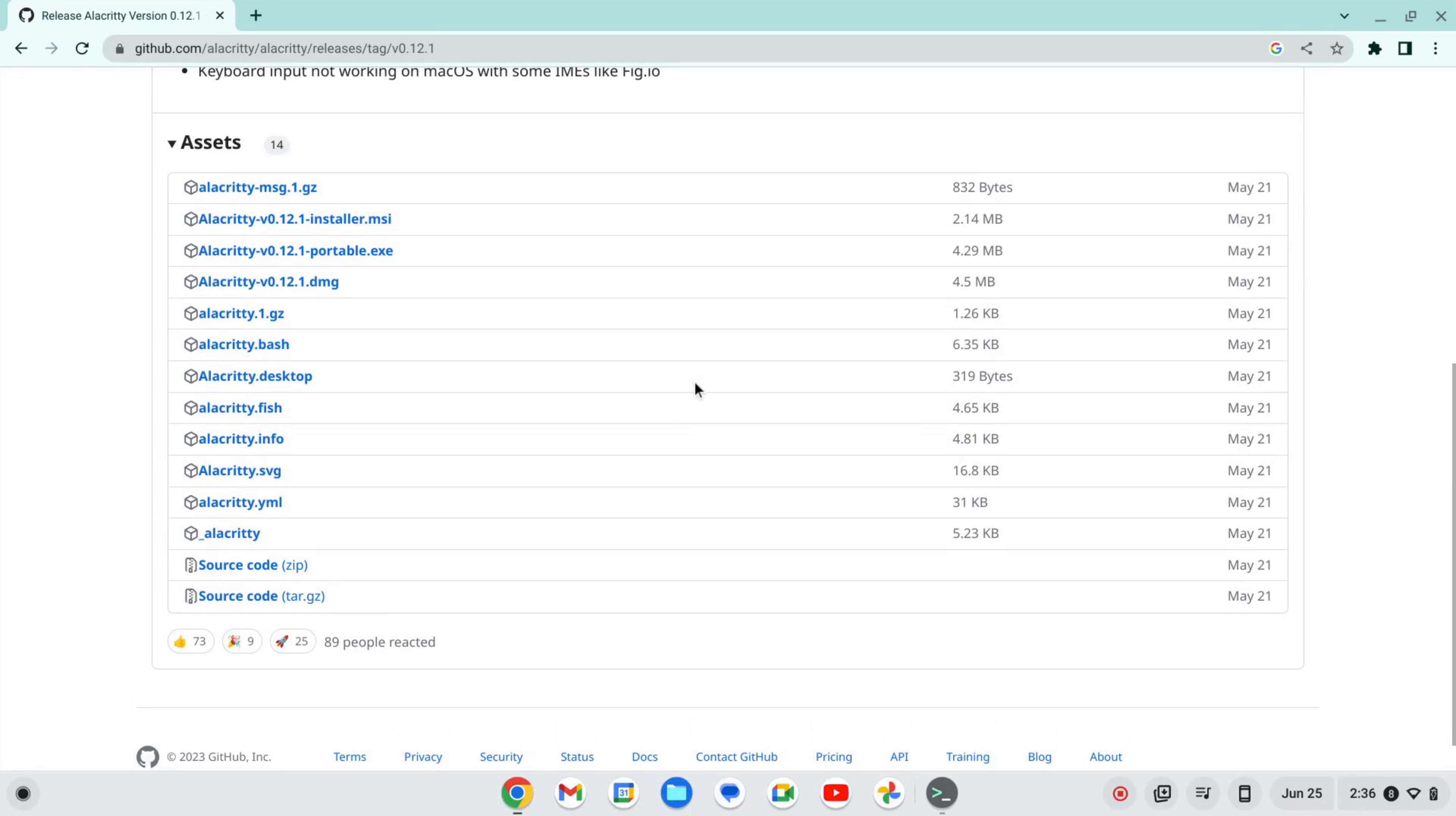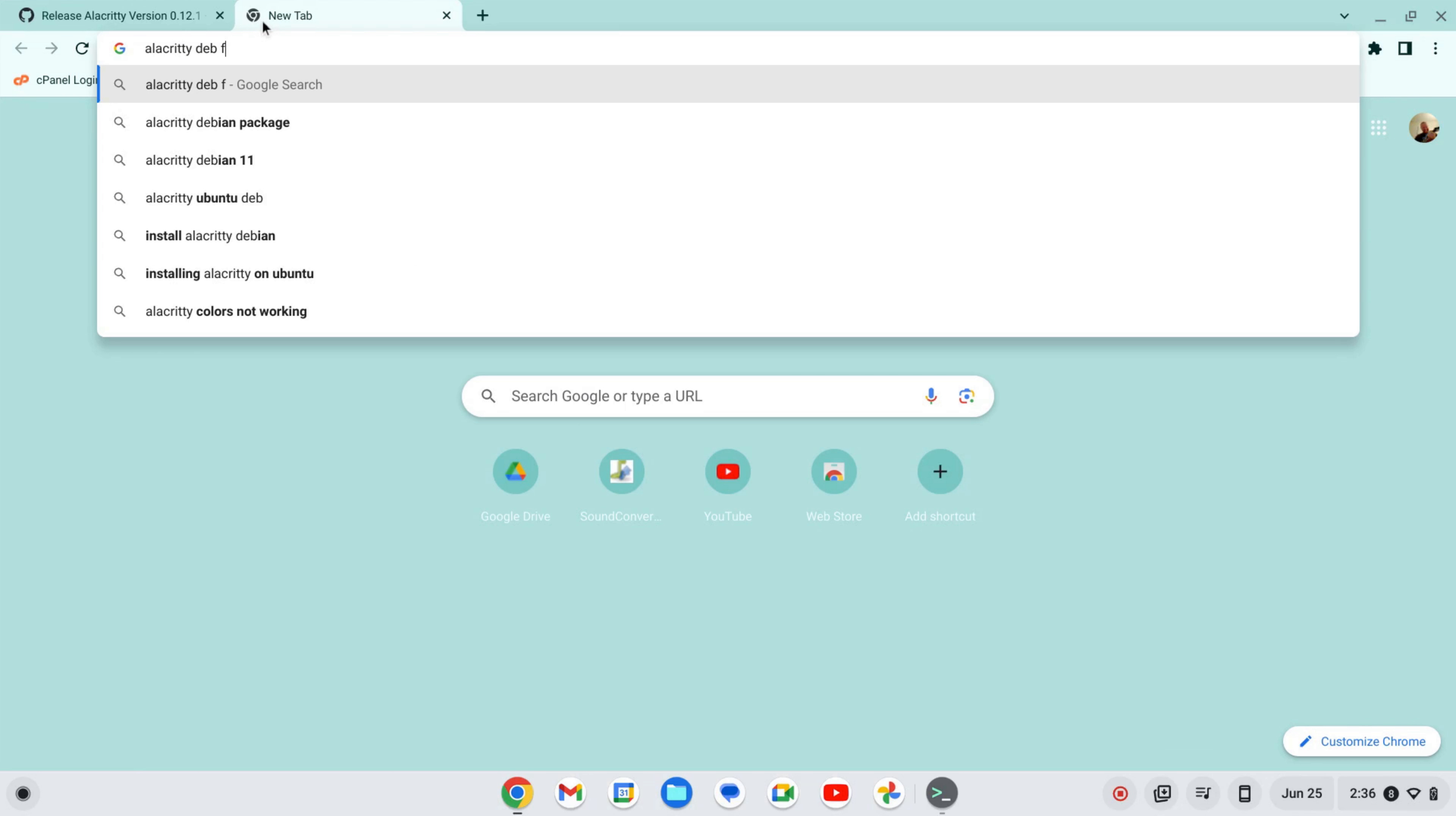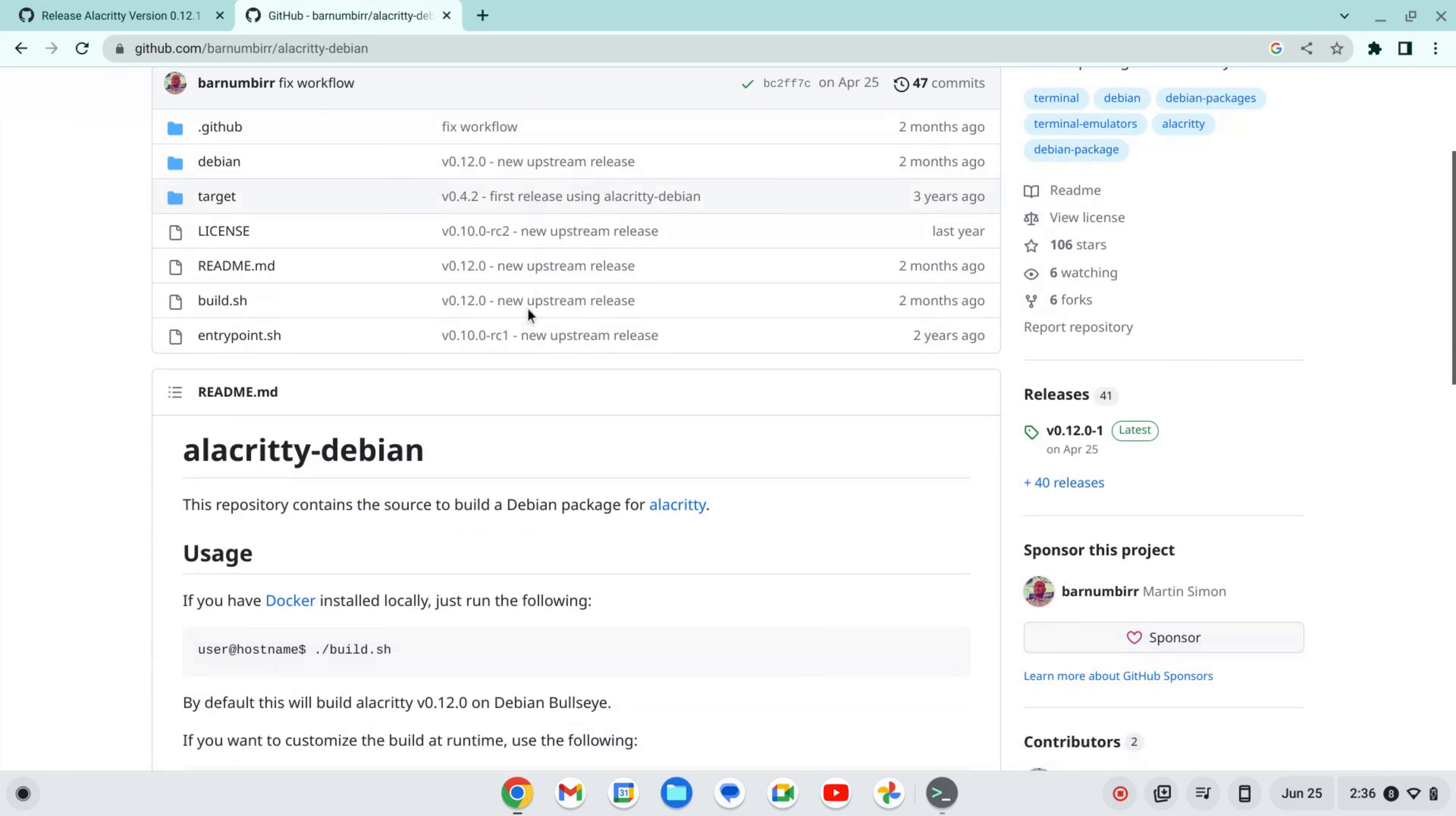I'm looking for a .deb file. I may need to search for it in a different way. So I'll type in Alacrity deb file. I got this Alacrity Debian. I'm going to go there.